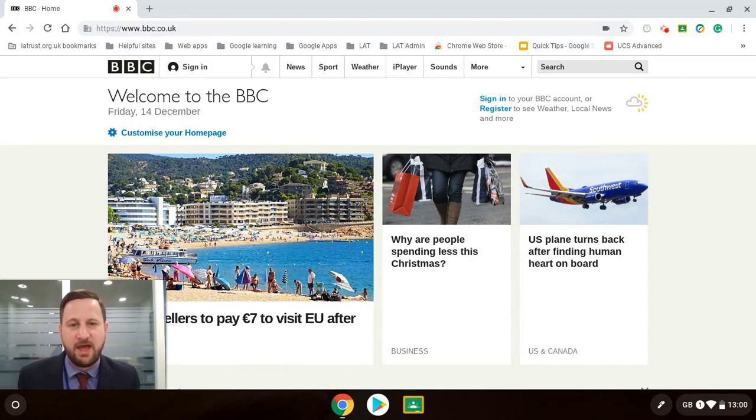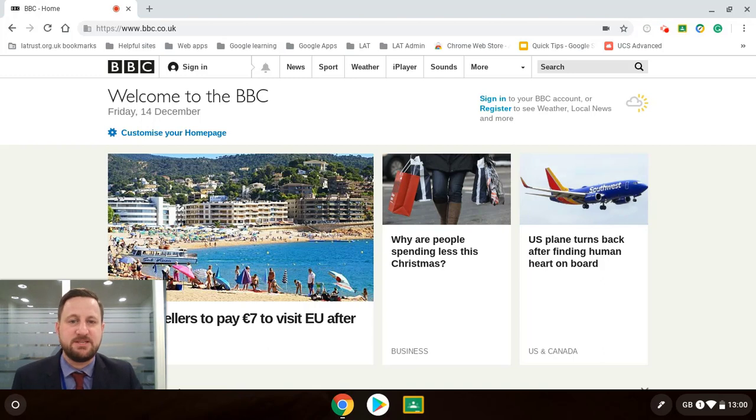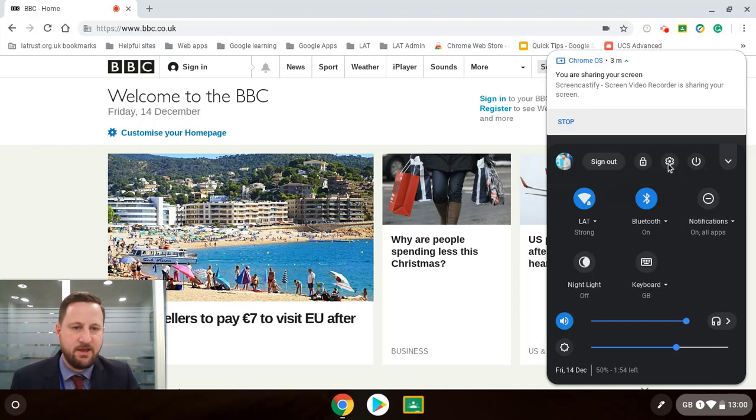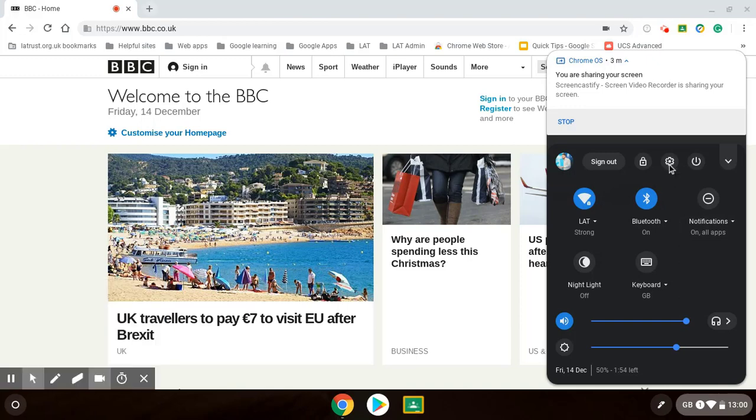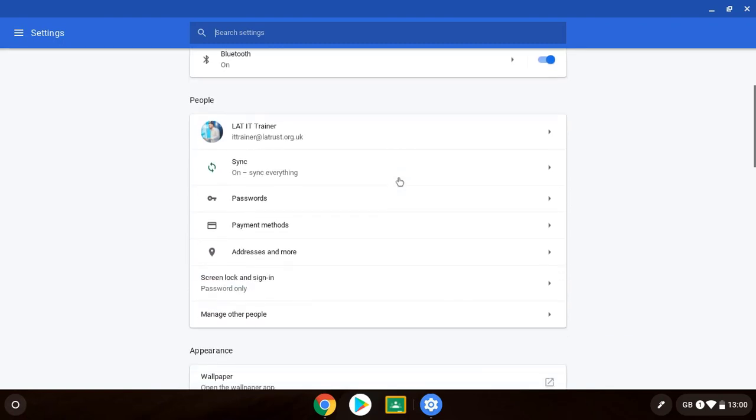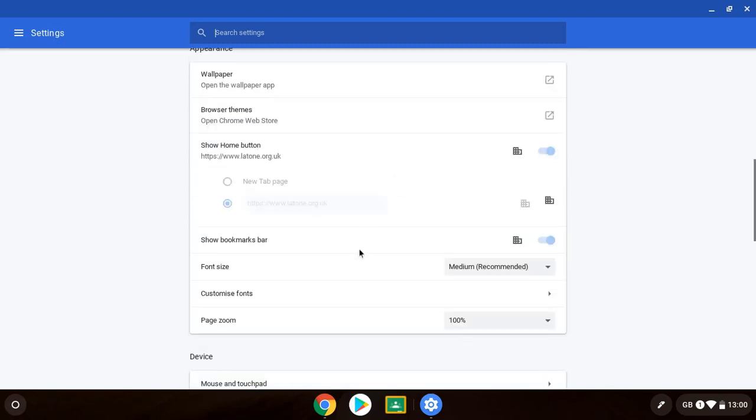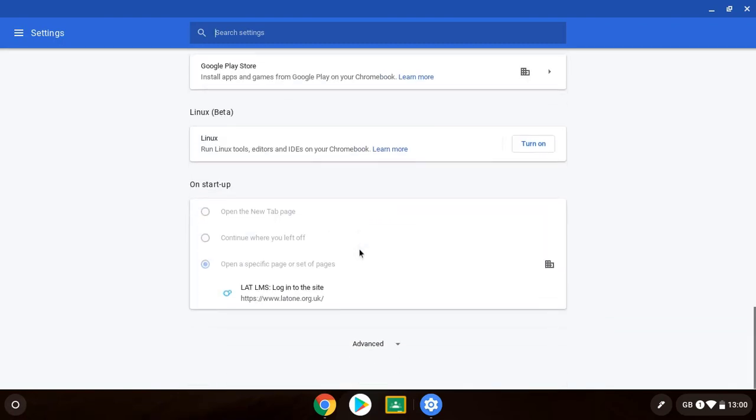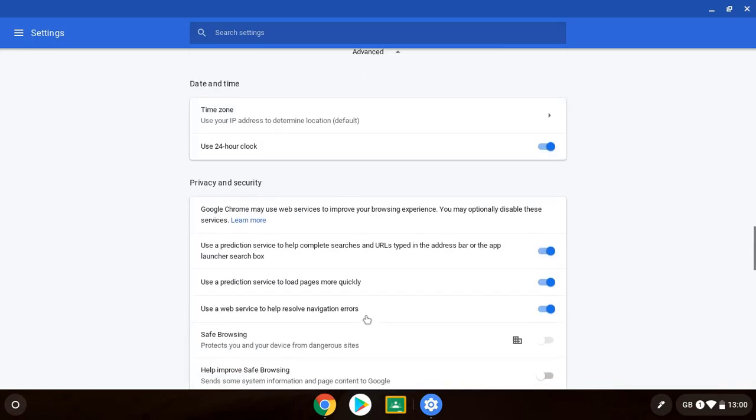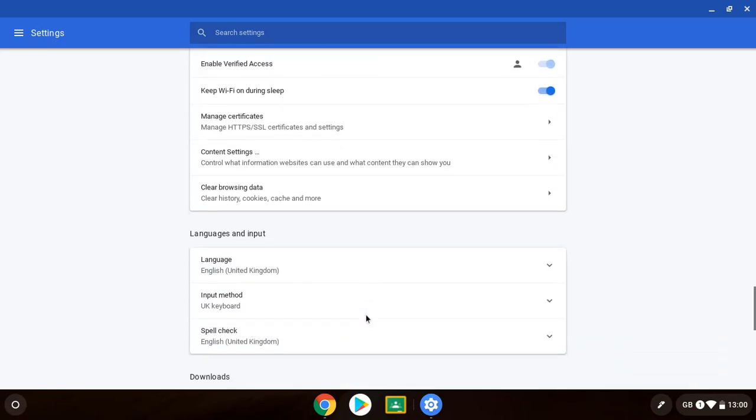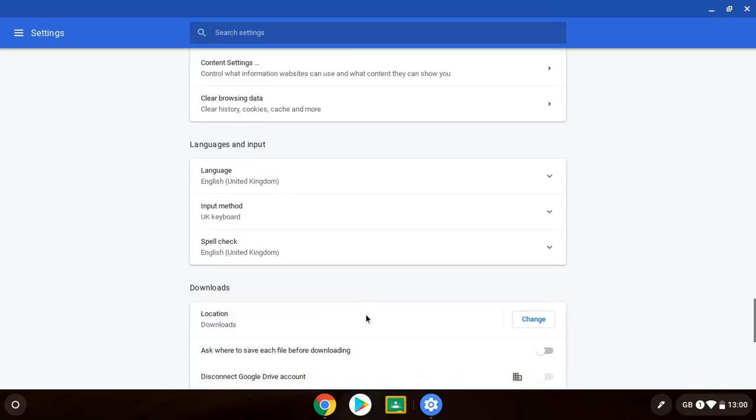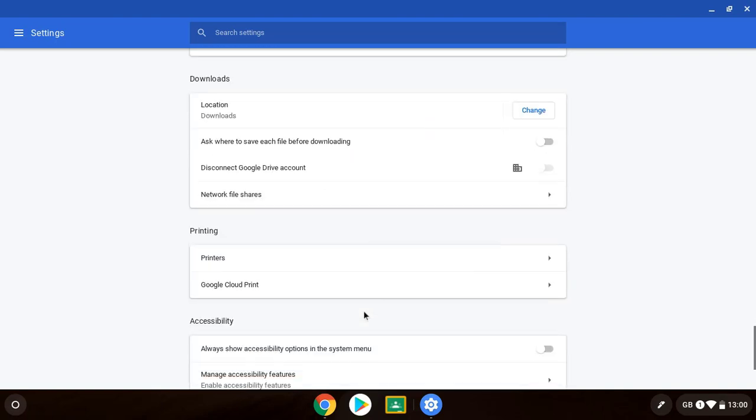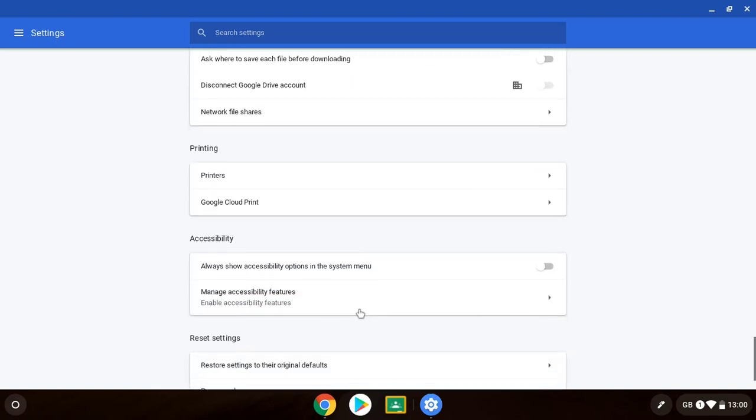So if we want to have a deeper dive into some of the accessibility features we can click on the area on the bottom right hand corner of our screen and then go to the cog and this is where in the settings we can begin to access the accessibility. Now I do find it a bit ironic that you have to scroll down to the very bottom, click advanced and then scroll down to the bottom again. So that's making the accessibility features not very accessible but here we can see manage accessibility features.